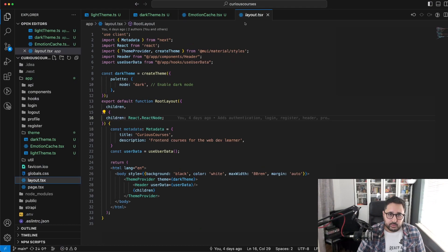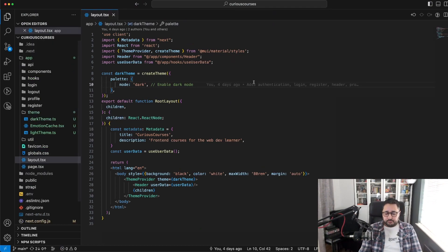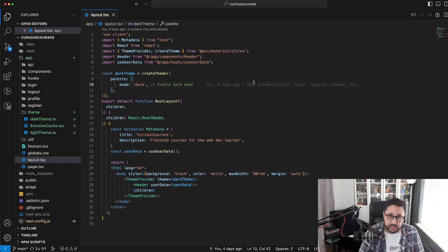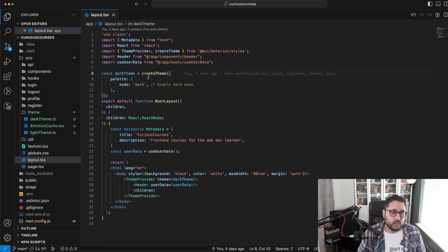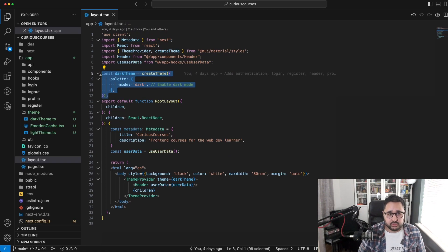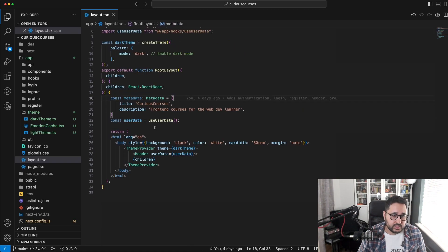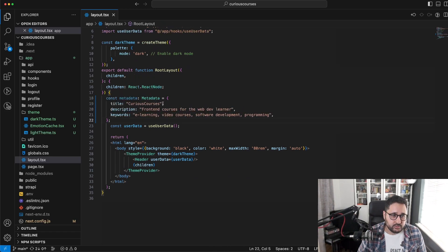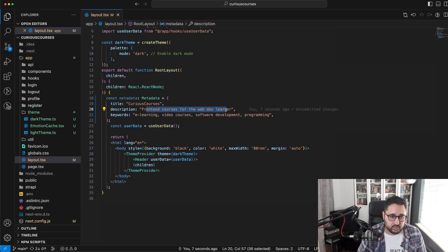Let's open up our layout file and start to edit it. A lot of the logic for updating and switching between themes is going to take place in the layout file. We've currently got a basic dark theme that we'll replace with logic to switch between the two. We can also see we've got some metadata that we're not actually using, so let's update it first — adding a title of 'Curious Courses', a description, and some keywords.